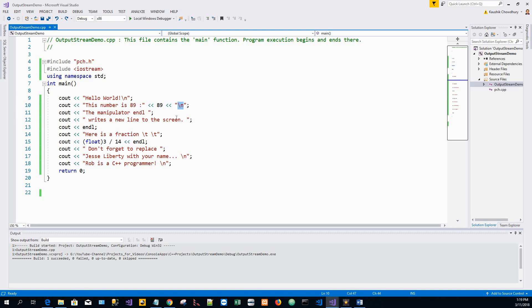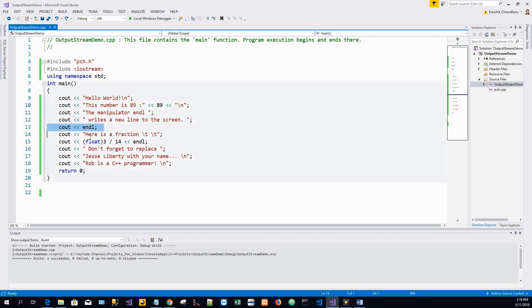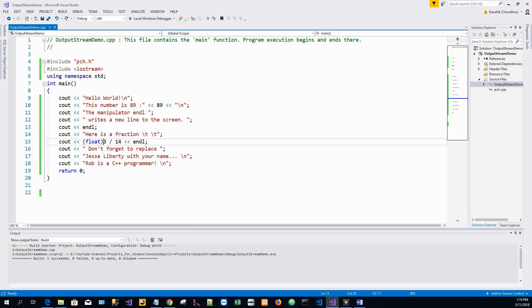And on line 11, an informative message is printed on the screen telling us the use of endl which is to write a new line to the screen. Line 13 puts a new line. And on line 15, this is a special thing: a fraction that is 3 by 14 is inserted to cout which is converted to a float with the term float within brackets for evaluating its decimal equivalent, so a fraction is printed.